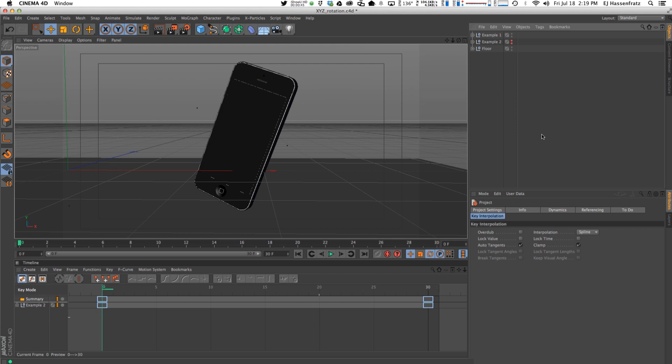But to start off, I'm going to be going over something called gimbal lock, and it's something that should not be confused with the popular dance move the gimbal pop and lock. It's a totally different thing.